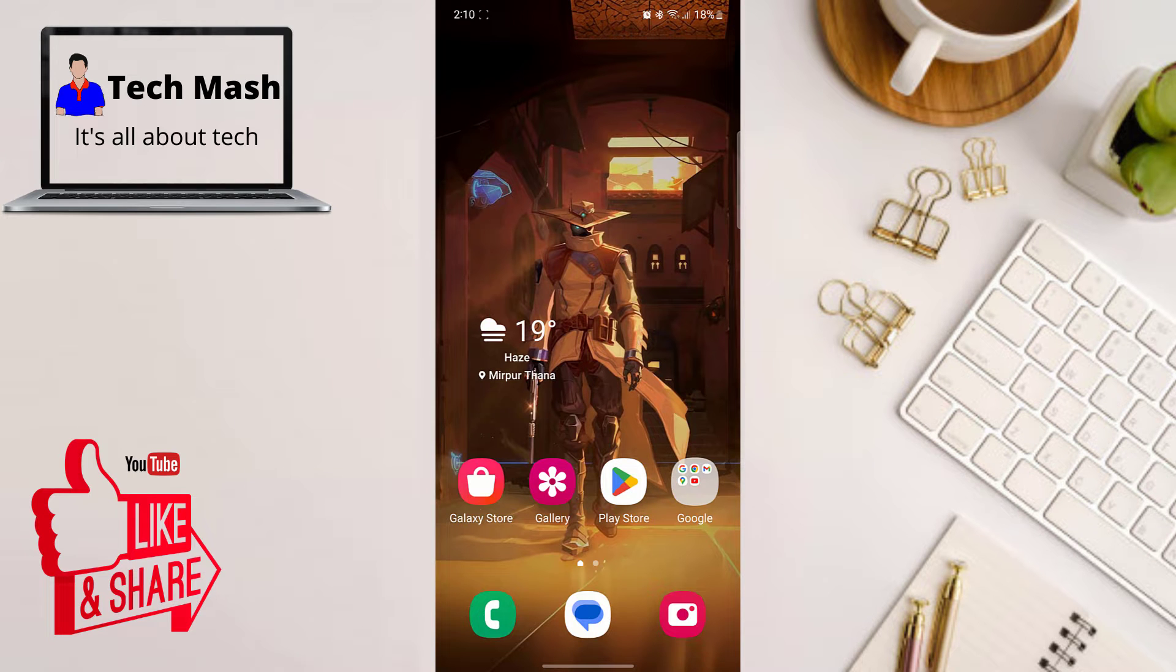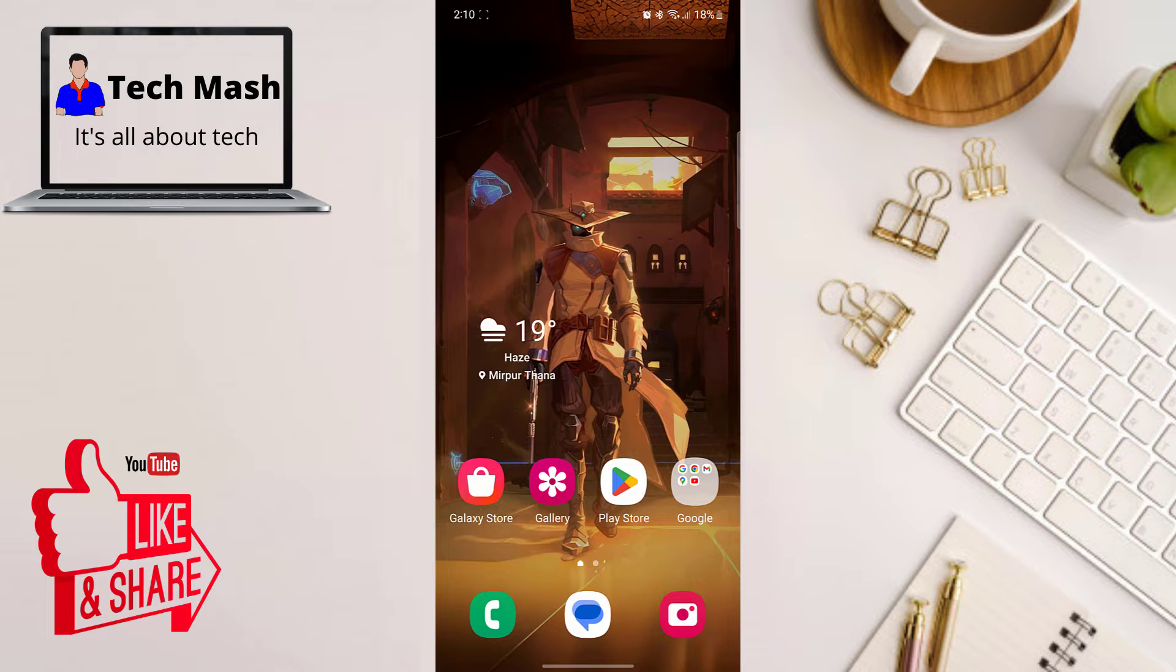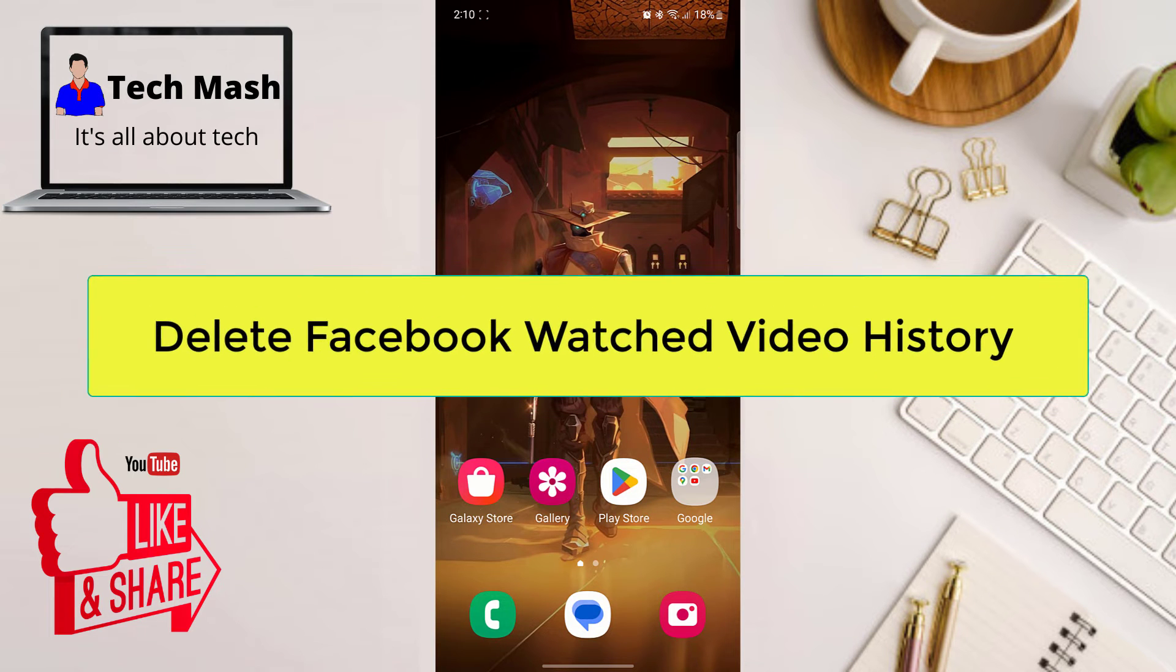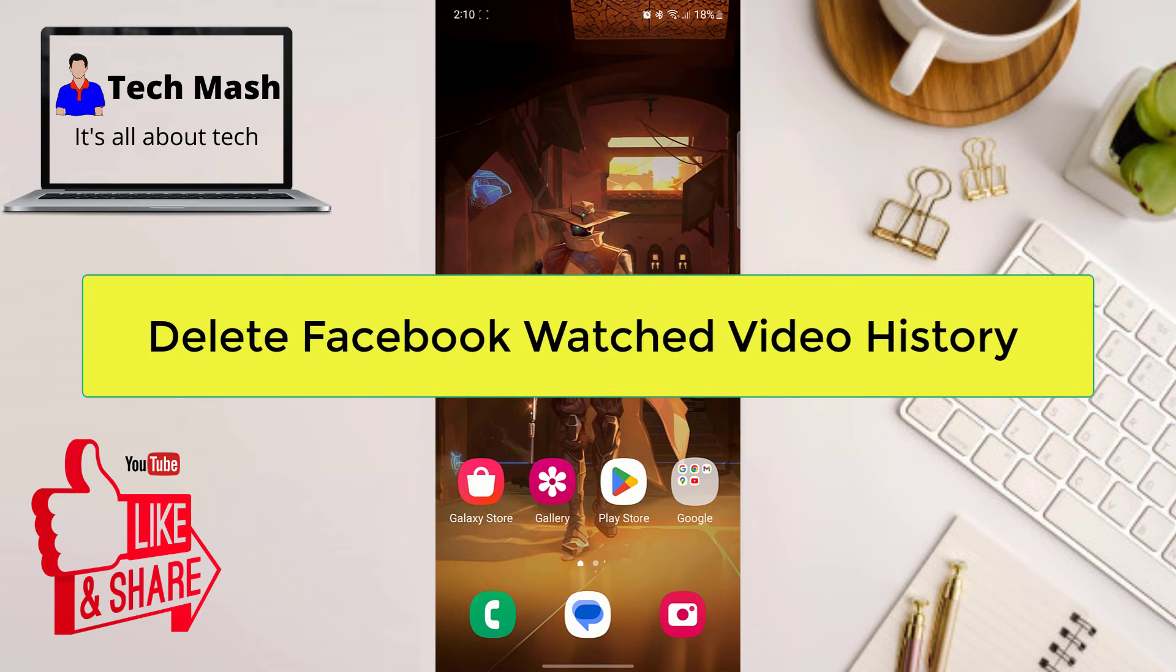So what's up guys, welcome back to TechMesh. Today we are diving into the world of social media maintenance. Especially, we are going to show you how to clear your watched video history on Facebook.